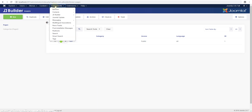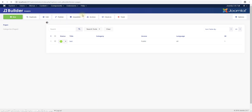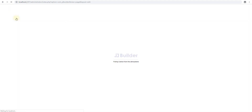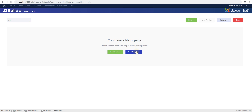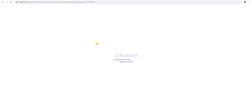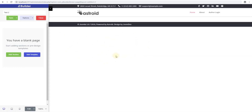Once you're in your Joomla backend, go to Components, then JD Builder, then Pages. From here click New to create a new page and put in a title — we'll call it Test 2. Now immediately save the page, because that's when you'll be able to use live preview and everything else.